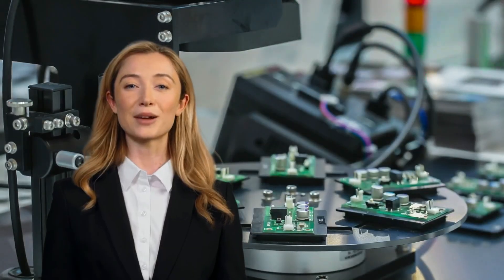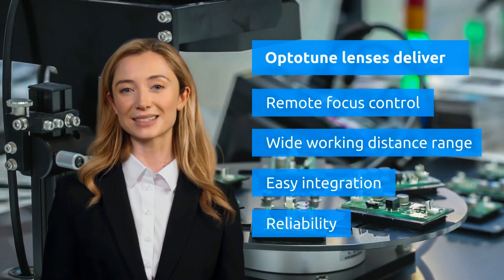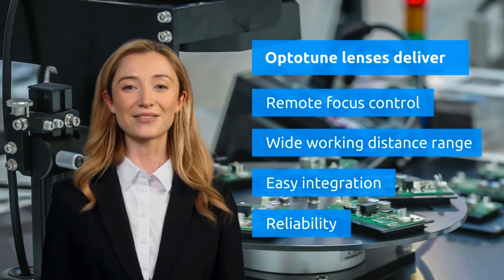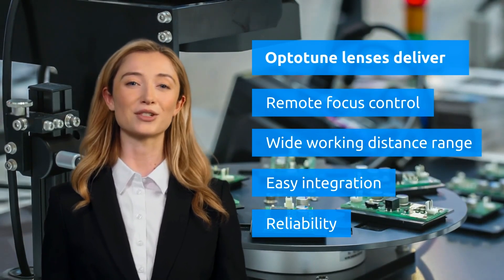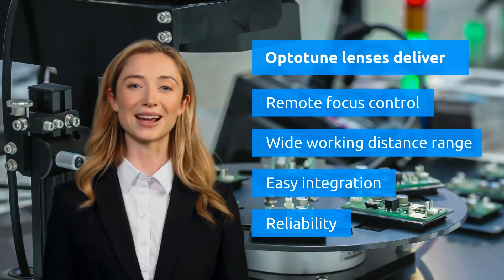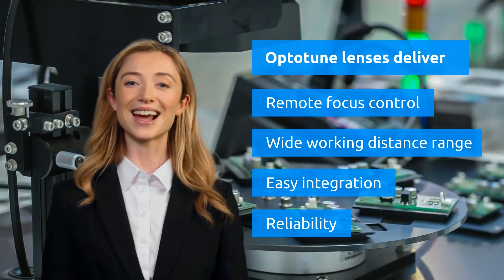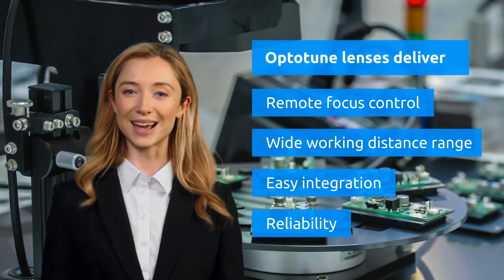No matter what your machine vision needs are, OptoTune liquid lenses deliver blazing fast remote focus control, a wide working distance range, easy system integration, and long-term reliability.